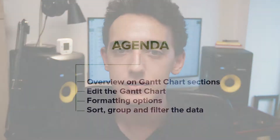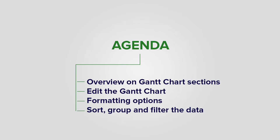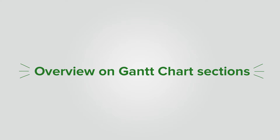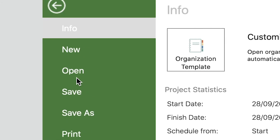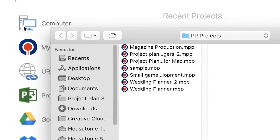Hi, I'm Victor from Project Plan 365. In this video I will show you how to use the Gantt chart in Project Plan 365. Today we will discuss an overview of Gantt chart sections, editing the Gantt chart, formatting options, and how to sort, group, and filter the data. The default view of a project file is called the Gantt chart view. Let's open a project file from a local device.